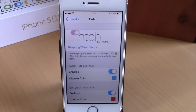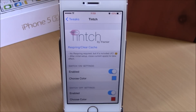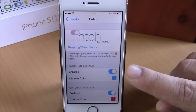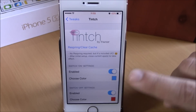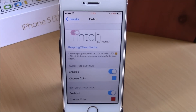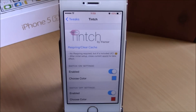What is up guys, this is iReviews. In this video we're going to show you a Cydia tweak called Tinge. This tweak will allow you to change the colors of the switches on your iOS 8 device. Right here I have two switches which are enabled and they are blue — normally these switches would be green, but this tweak allows you to change that color to any color you like.